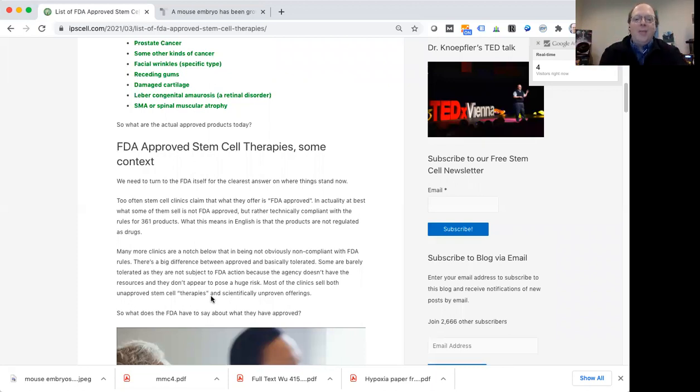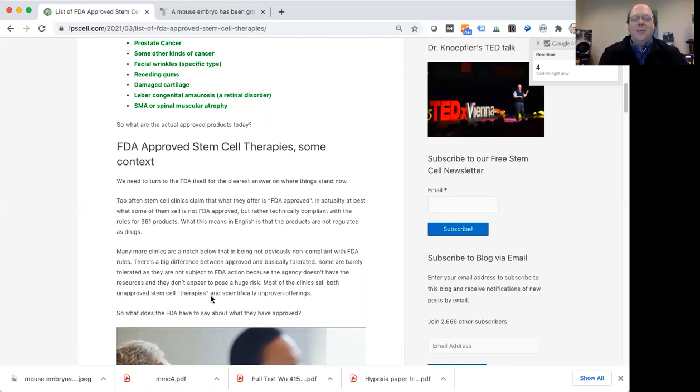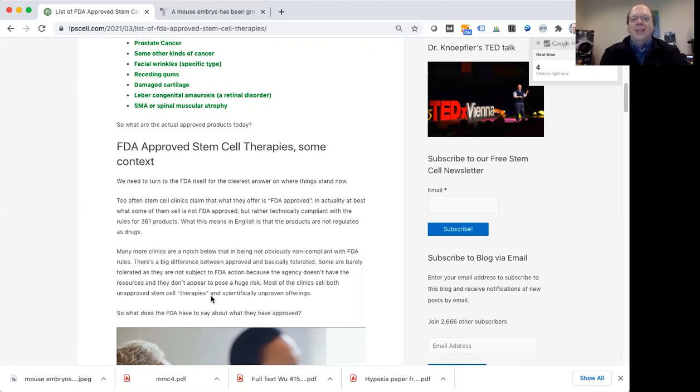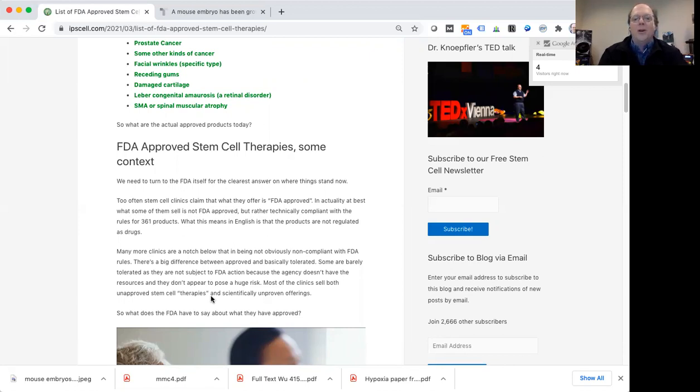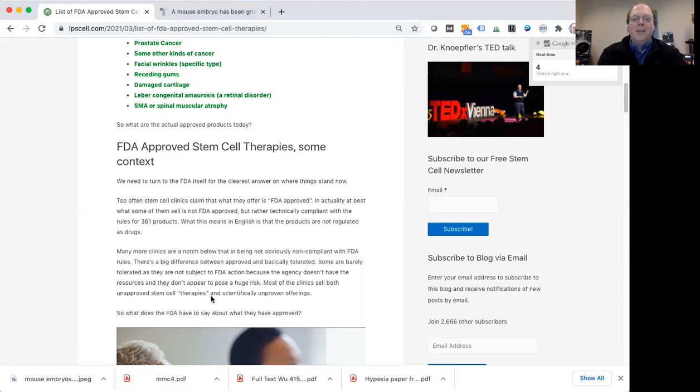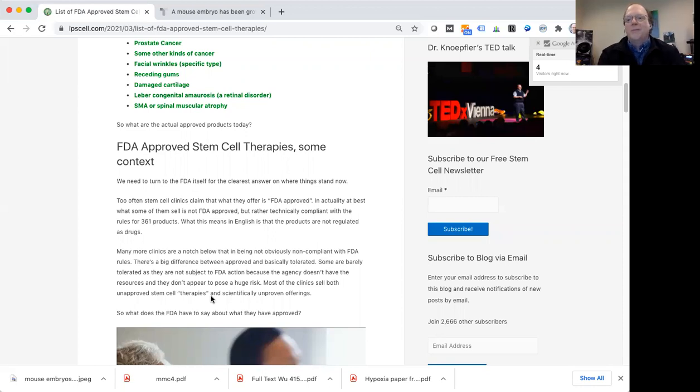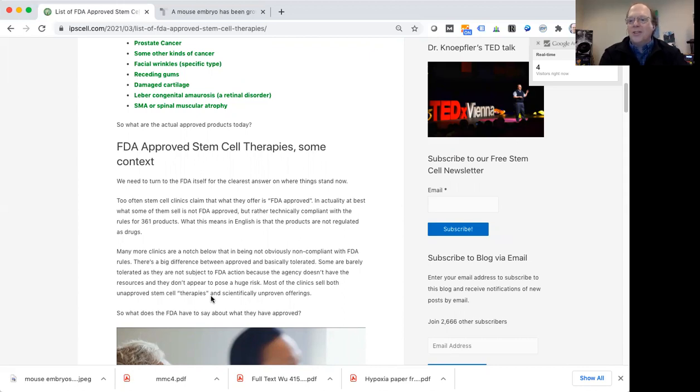But a lot of what is going on, especially at what we call unproven stem cell clinics, is not actually FDA approved. At some of the clinics, what they're doing is actually okay in a sense with the FDA, but the FDA hasn't formally approved it. So what this means is that some of these clinics, especially ones using bone marrow stem cell products, or probably PRP, which is this blood derivative platelet-rich plasma for orthopedic conditions specifically, that's not running afoul of FDA regulations. It probably is, in many cases, compliant with FDA rules.